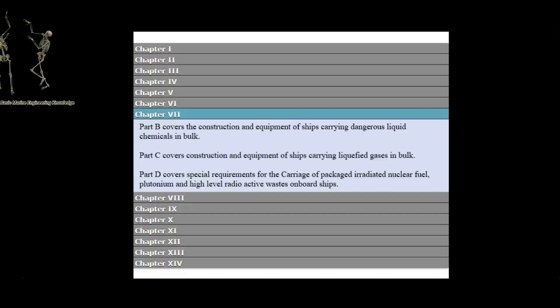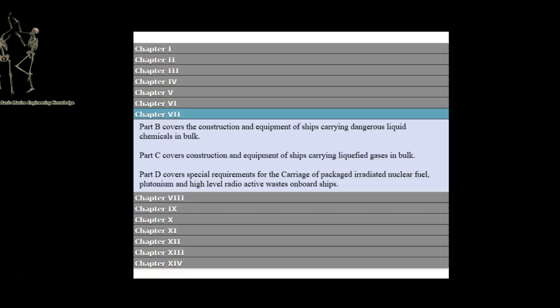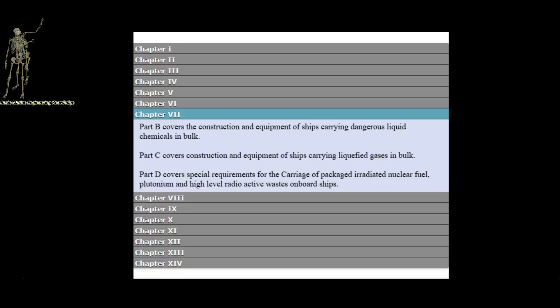Part D covers special requirements for the carriage of packaged irradiated nuclear fuel, plutonium, and high-level radioactive wastes on board ships.